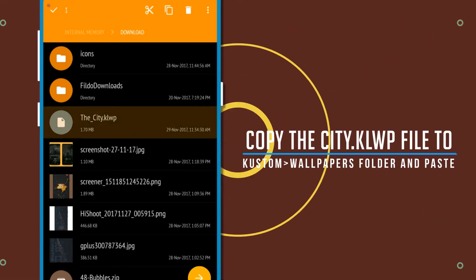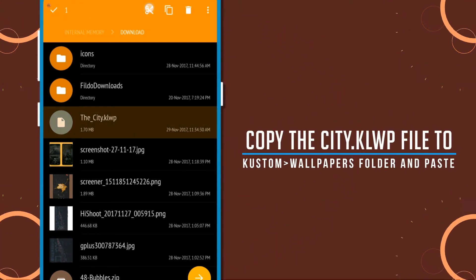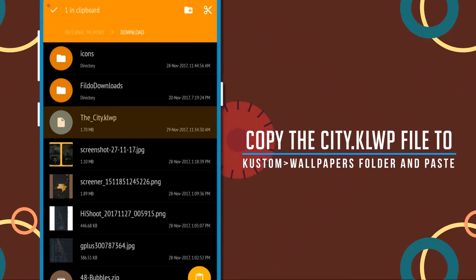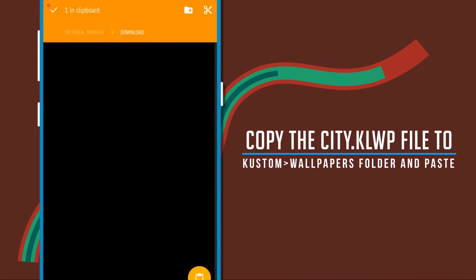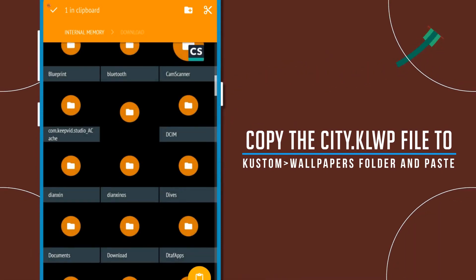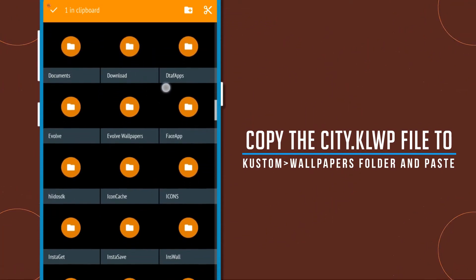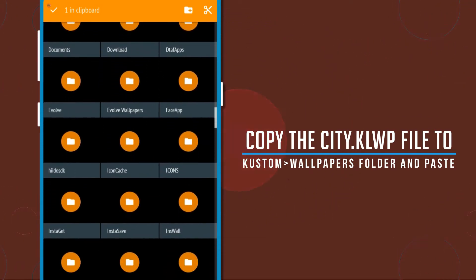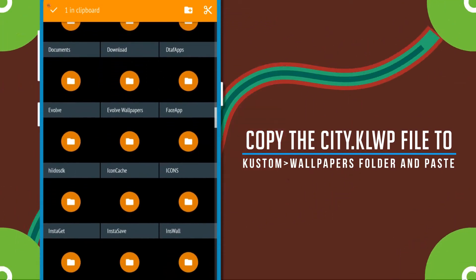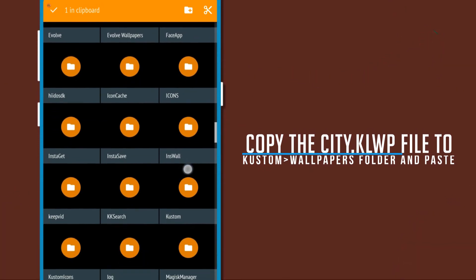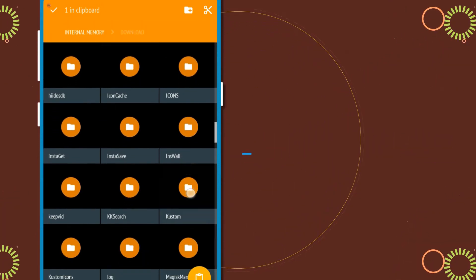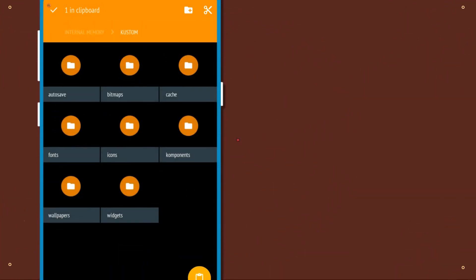After doing it, you need to copy the city .klwp file inside of the wallpaper file, which will be inside the custom folder.